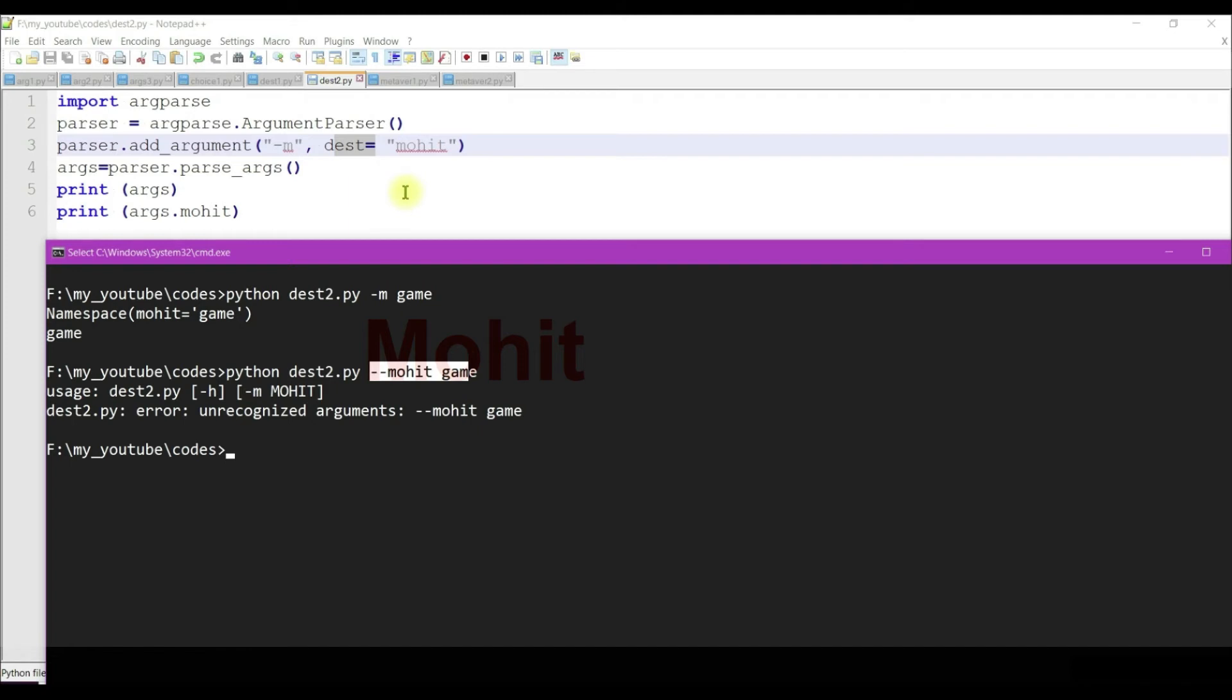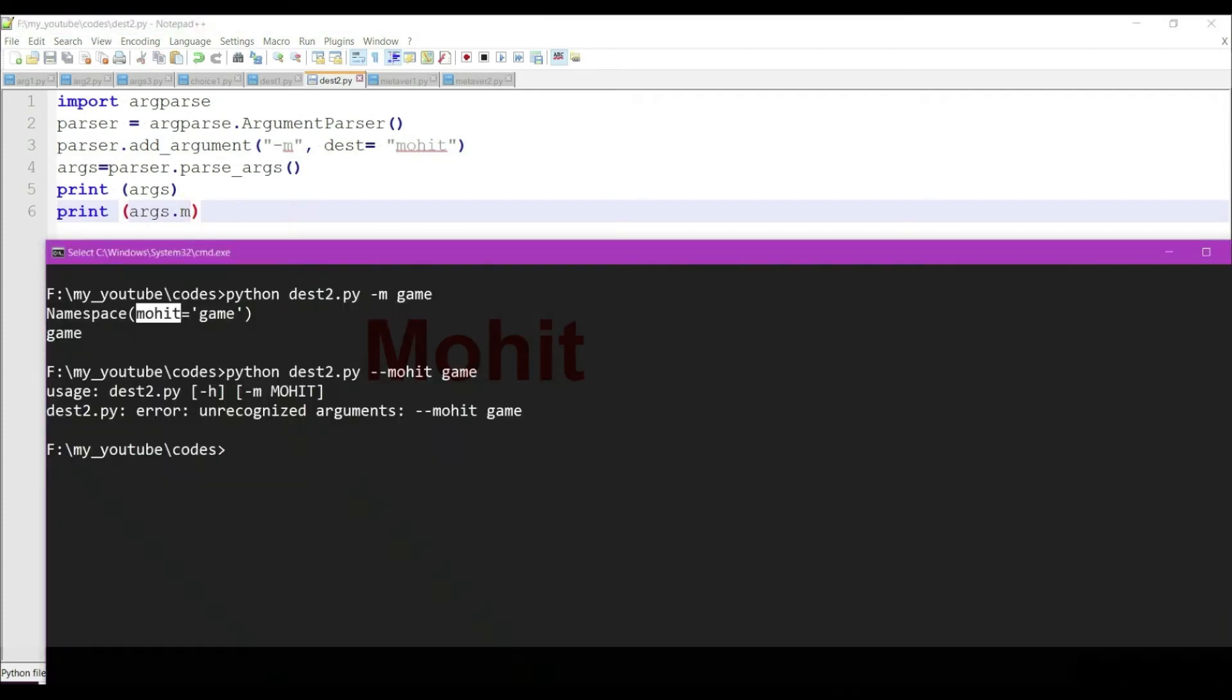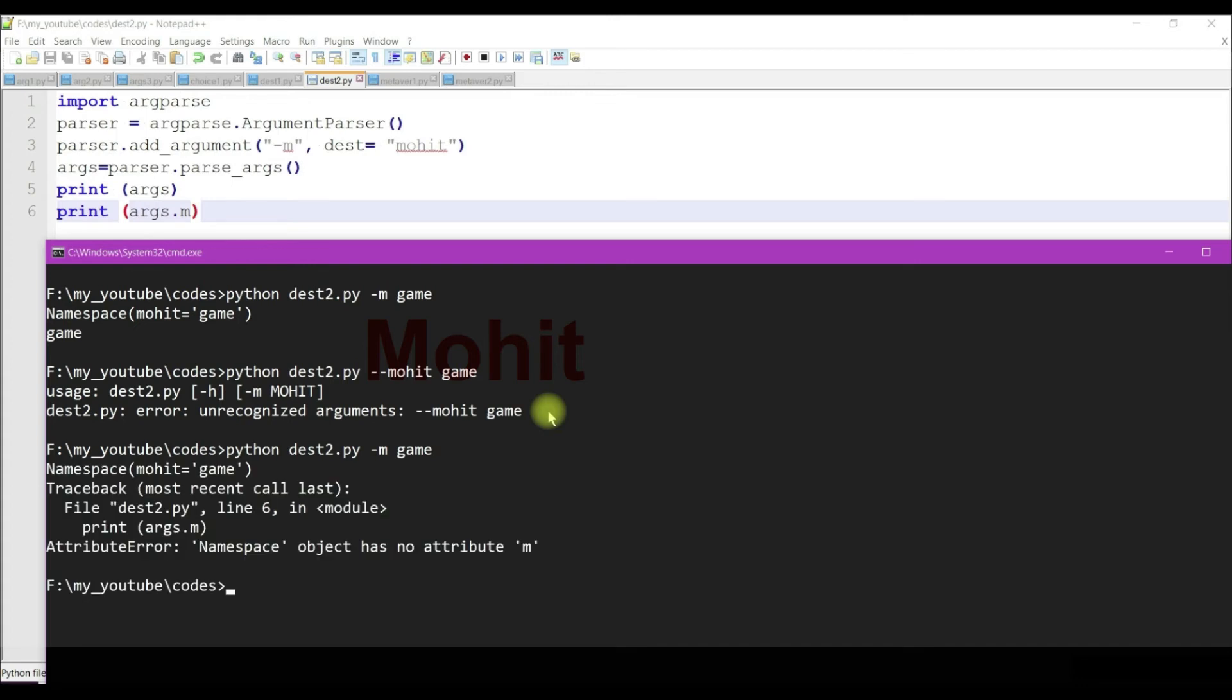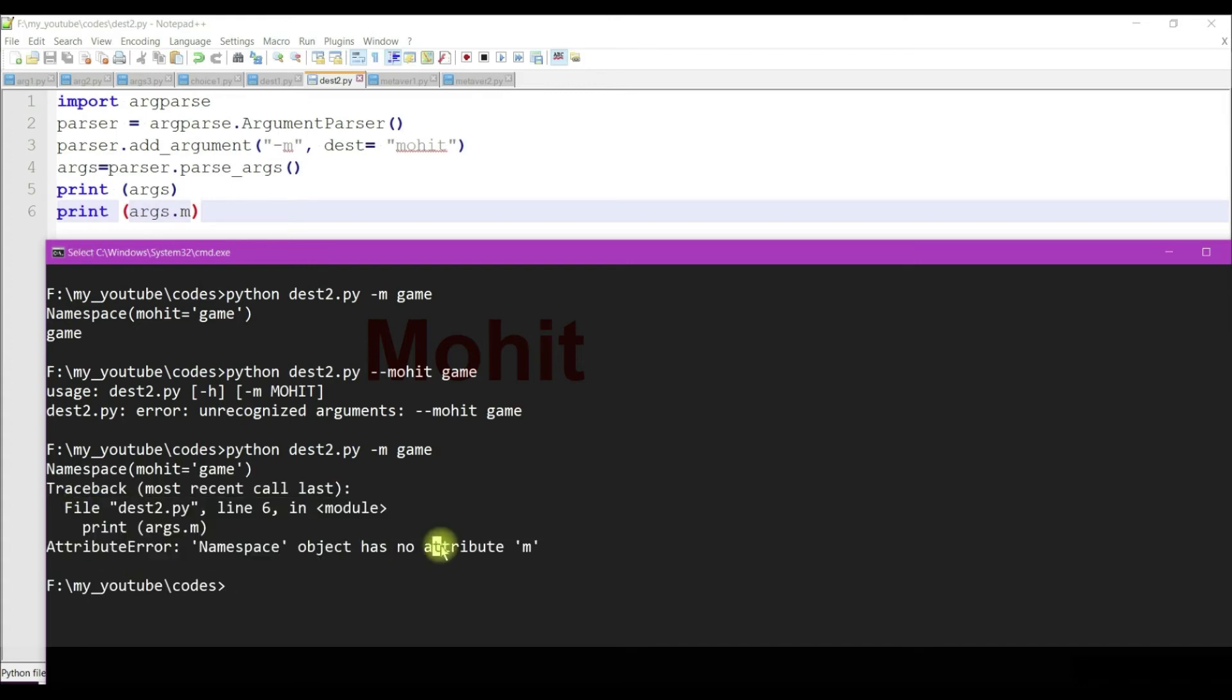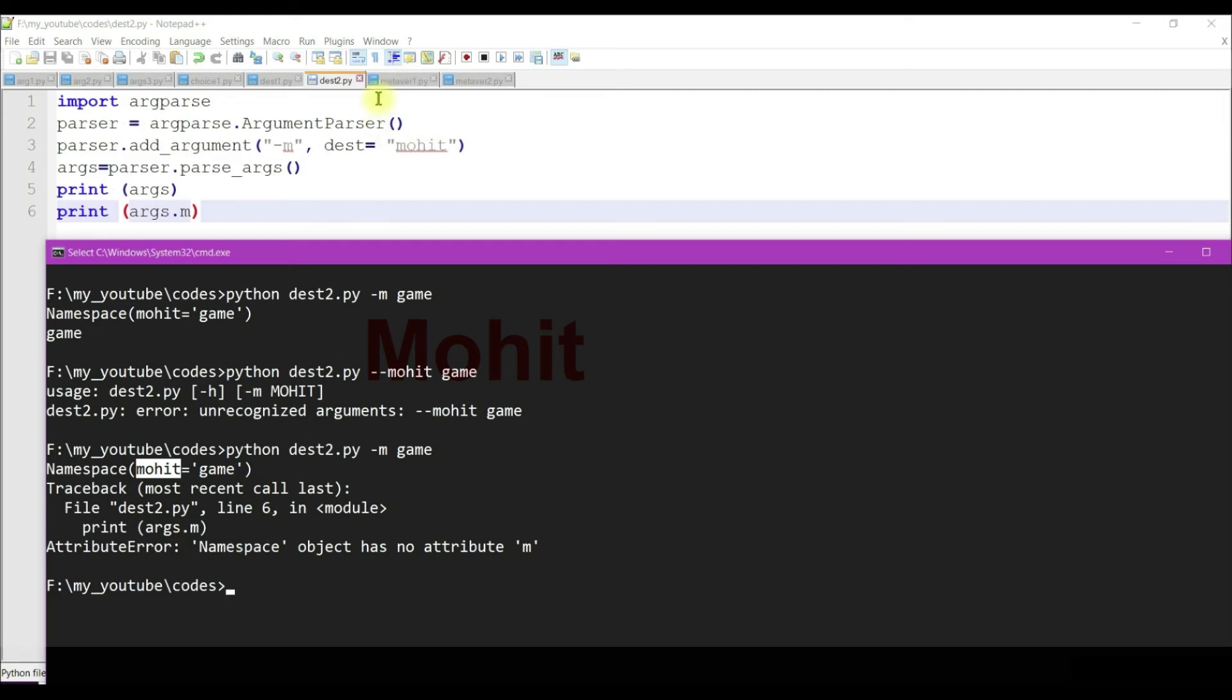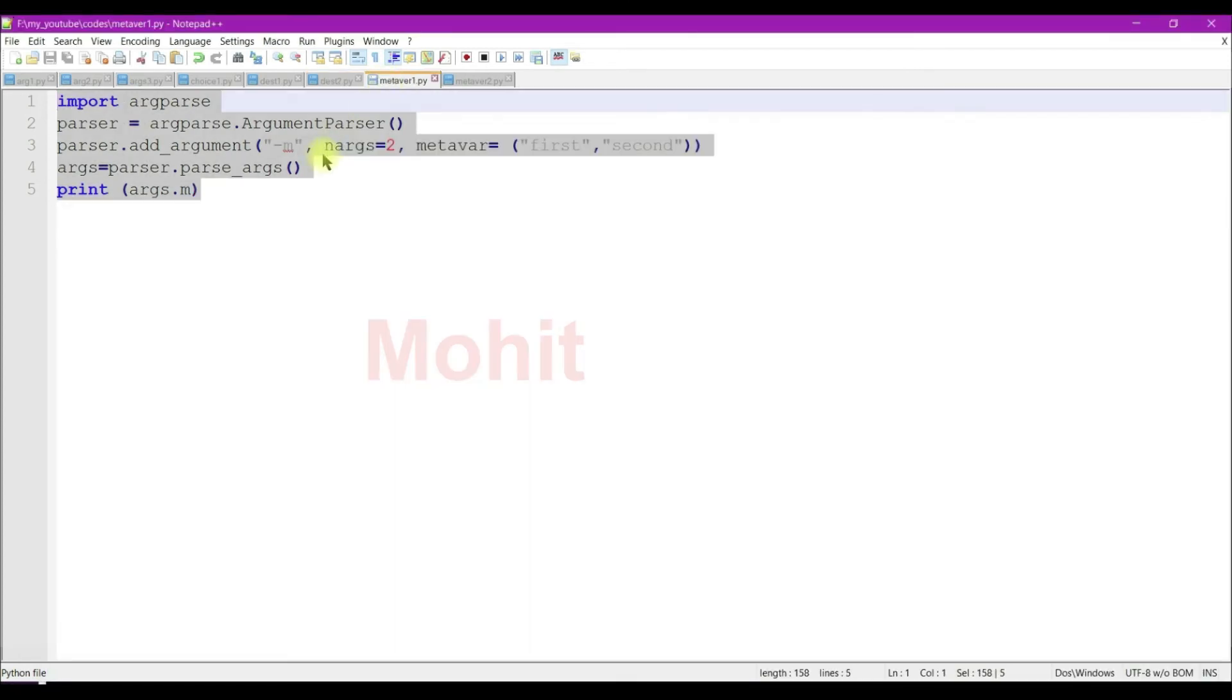If you don't specify the dest argument, the value of dest is normally estimated from the option string. Argparse generates the value of dest by taking the first long option string and stripping away the initial double hyphen. If no long option strings were supplied, dest will be derived from the first short option string by stripping the initial hyphen character.